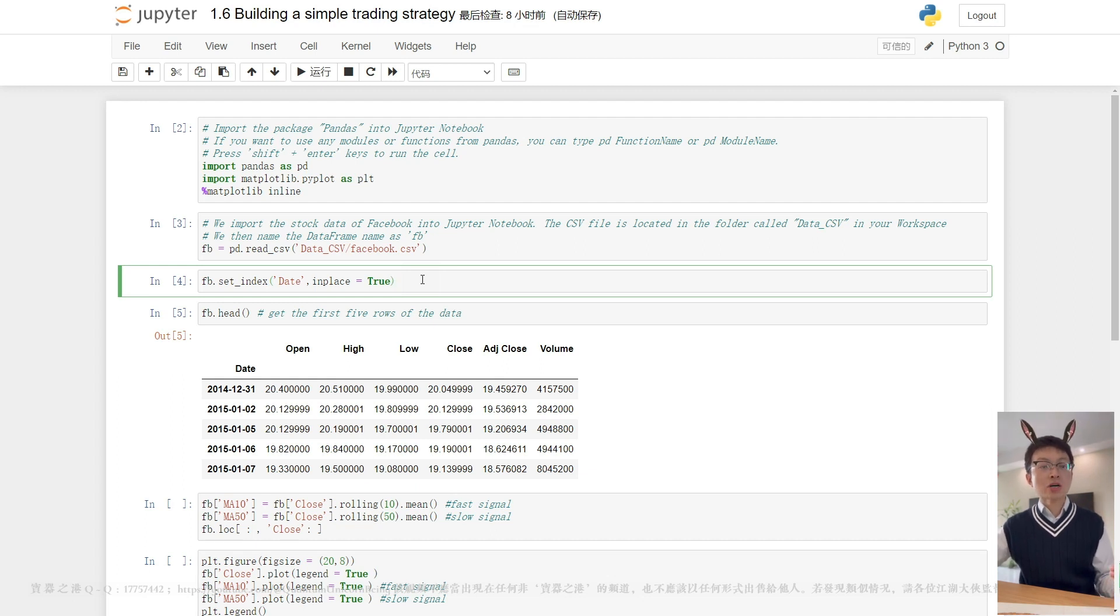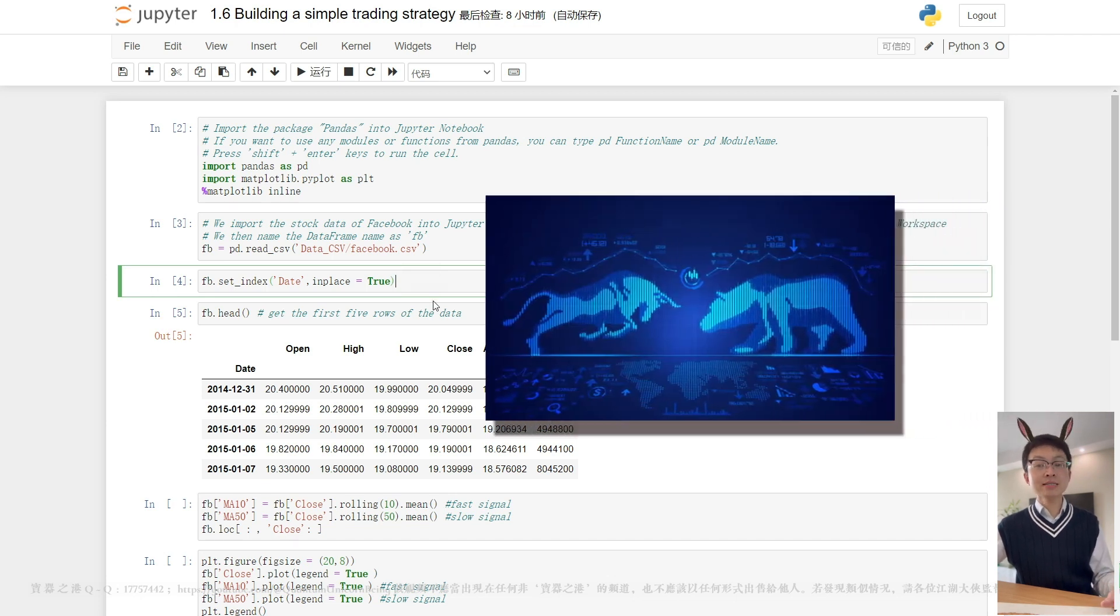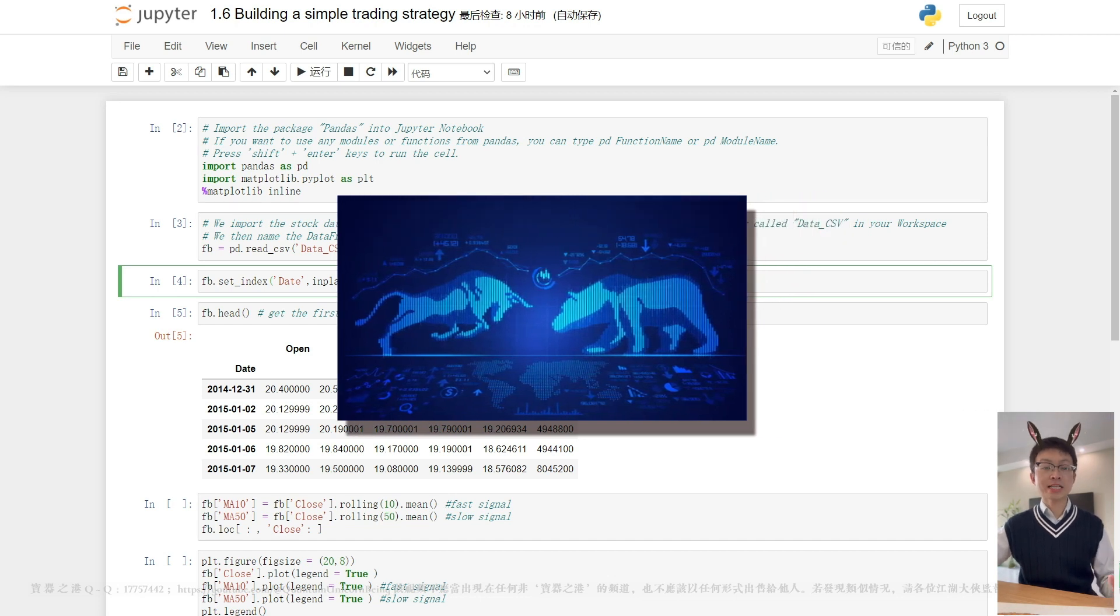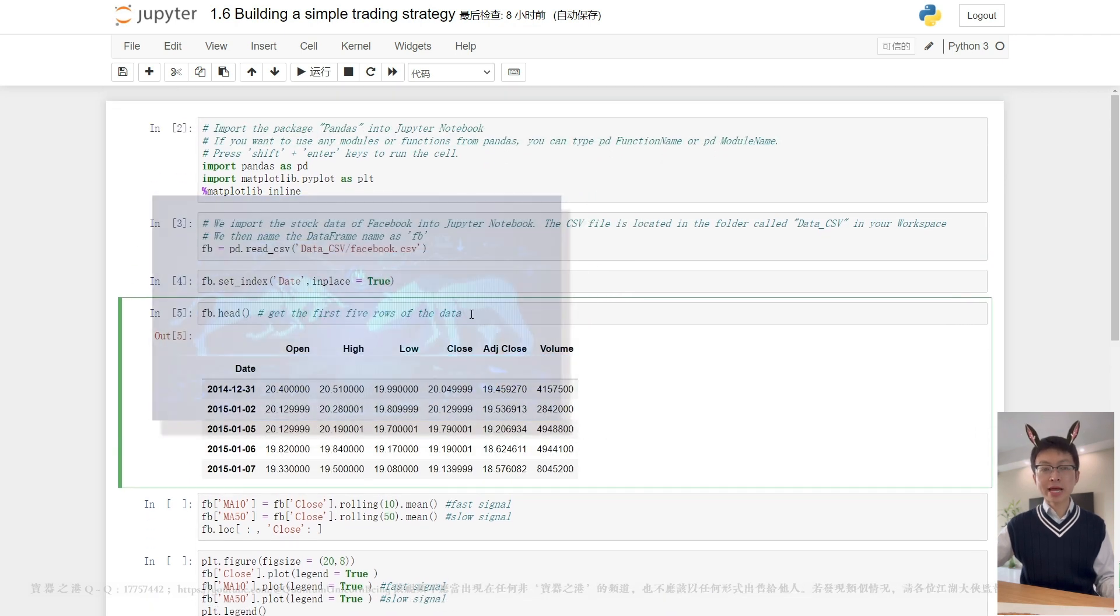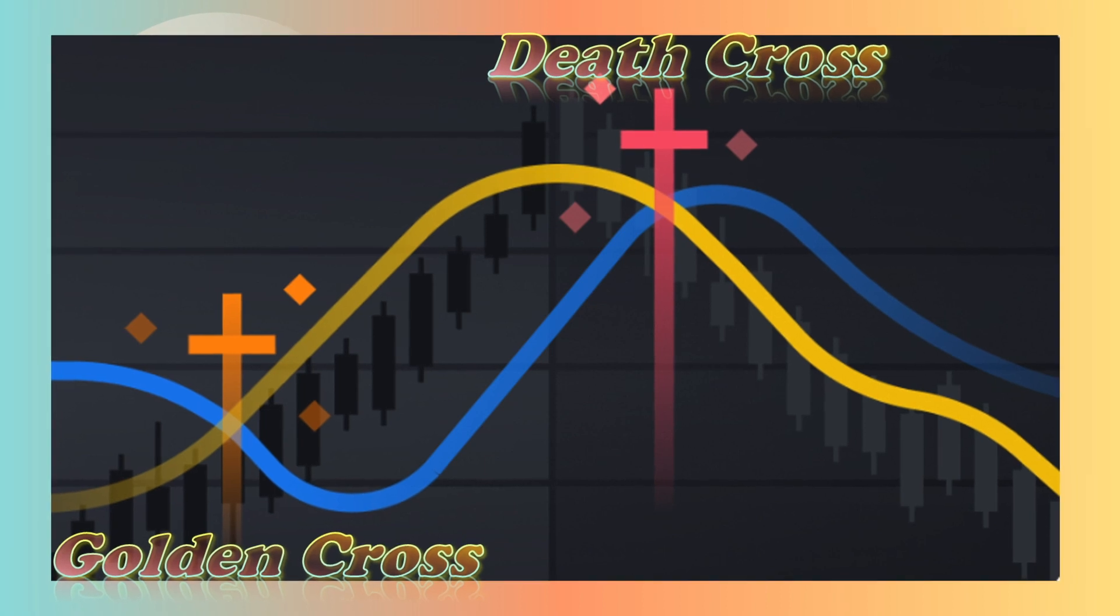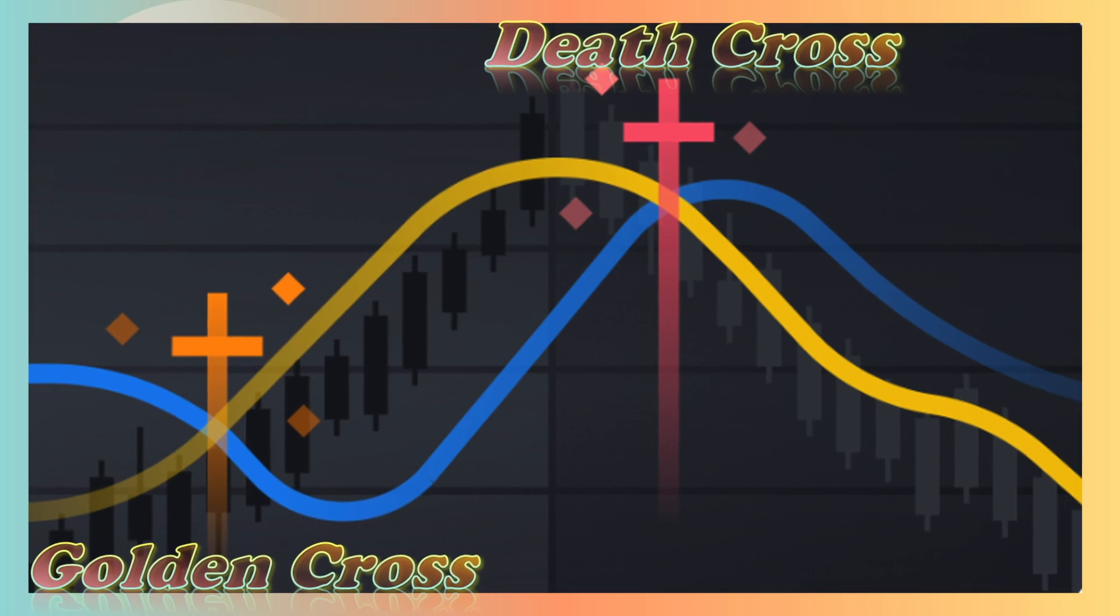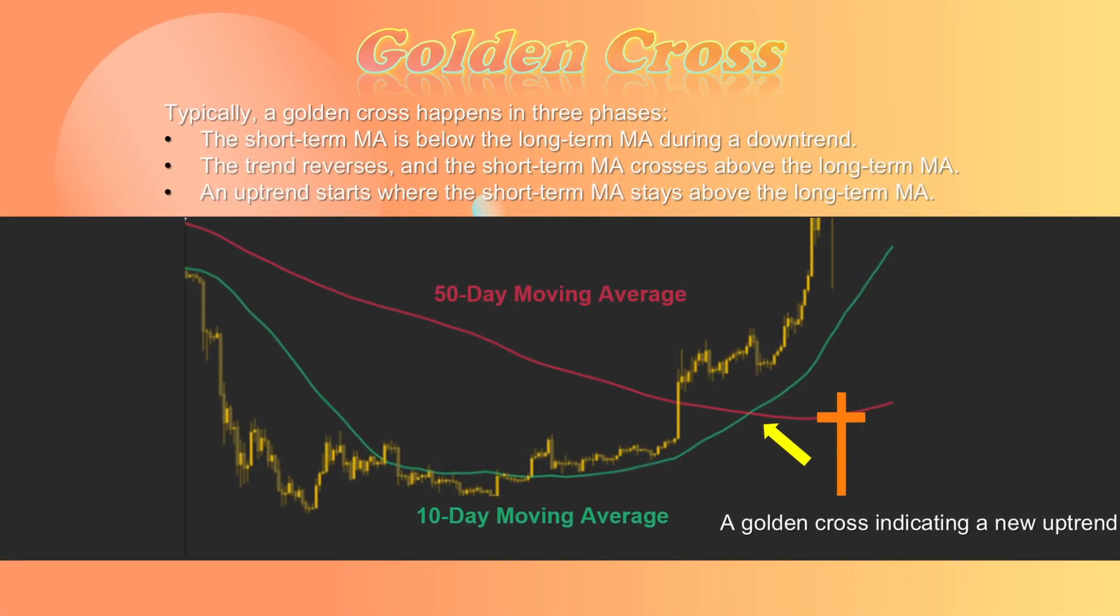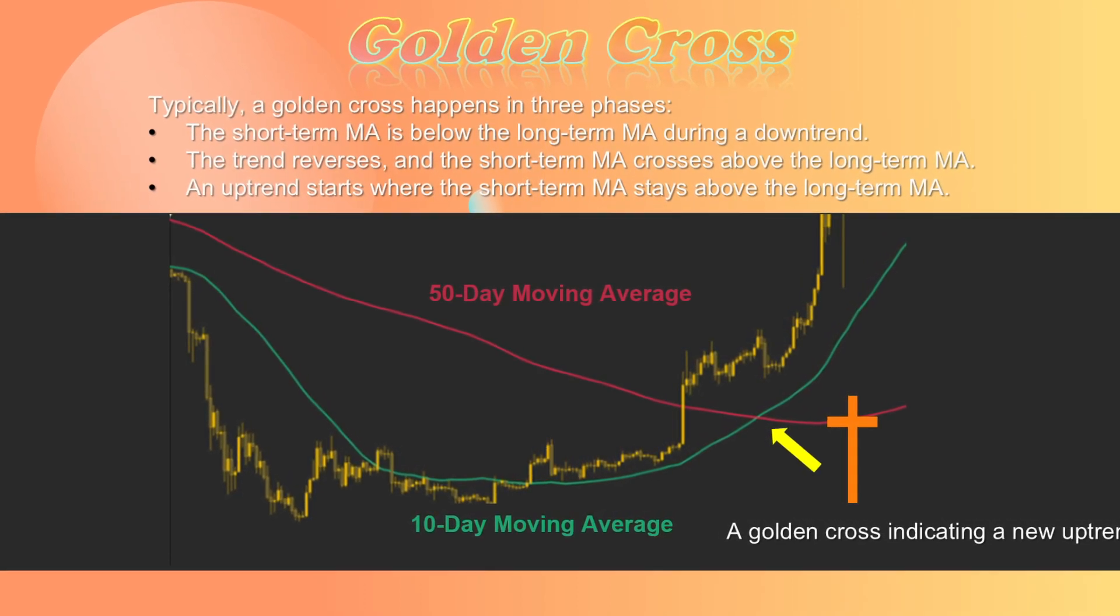MAs are constantly used in combination to spot bullish and bearish crossover signals. Let's take the combination of MA 10 and MA 50 as an example. They are fast signal and a slow signal respectively. A crossover signal is created when two different MAs cross over in a chart. A bullish crossover, also known as a golden cross, happens when the short-term MA crosses above a long-term one, suggesting the start of an upward trend.